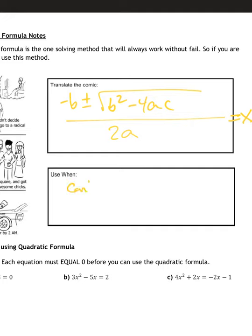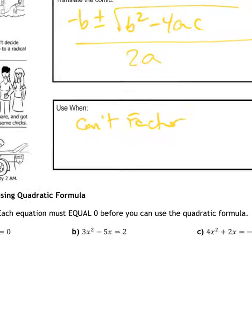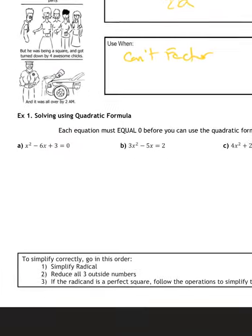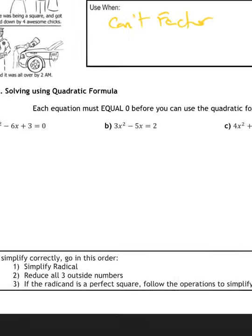We're going to use this when it can't factor. The nice thing about the quadratic formula is it always works. If you can factor, factoring is usually a lot quicker, but the quadratic formula always works — it takes longer, but it always works.